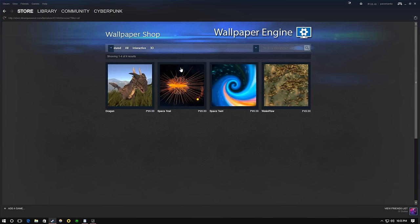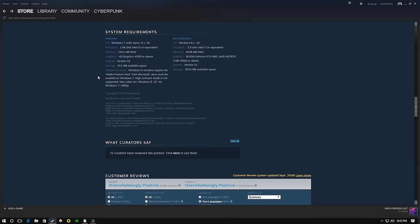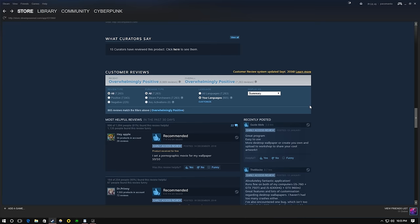The Steam Workshop integration will allow you to share and even sell your own wallpapers with the Steam community. On the powerful Steam platform, Wallpaper Engine will become bigger than any live wallpaper software ever created.